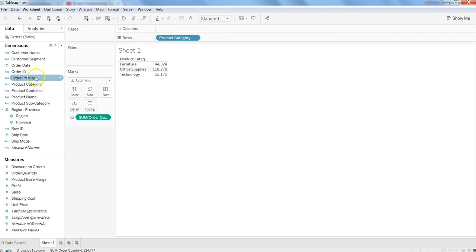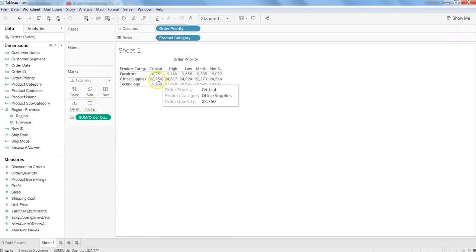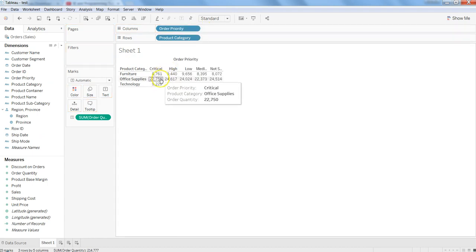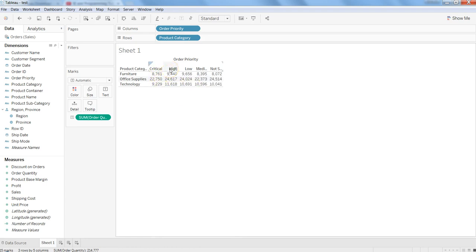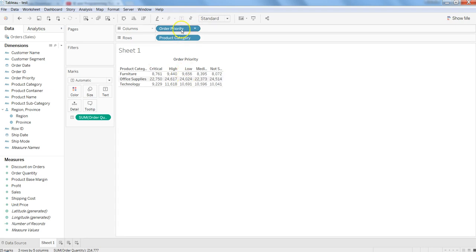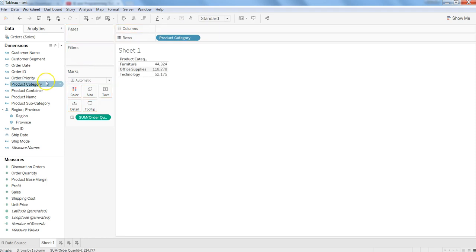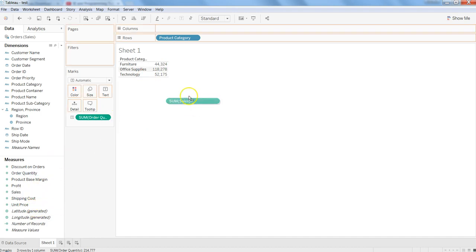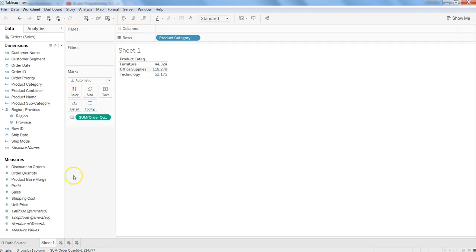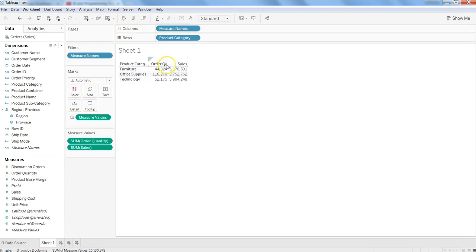If you want something in columns it will make it more of a pivot kind of structure. So if I put order priority in a column, it will show a pivot structure — within the critical order priority what is the quantity, within the high what is the quantity, within the low what is the quantity. If I want to increase the number of measures, let's say I want to know sales, I put it here and it will show you order quantity and sales.